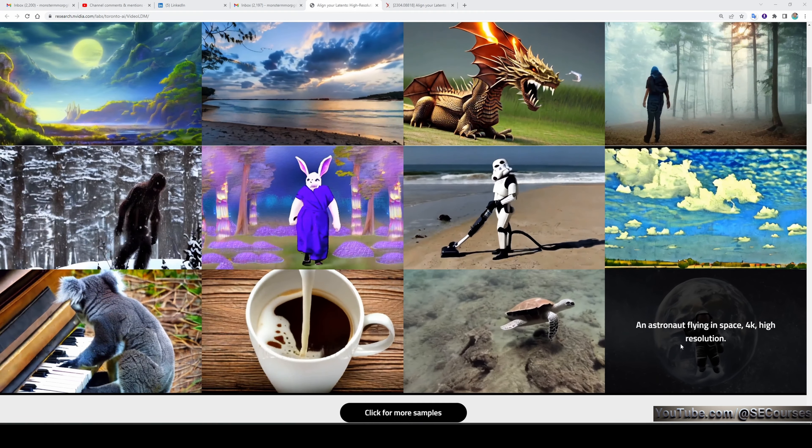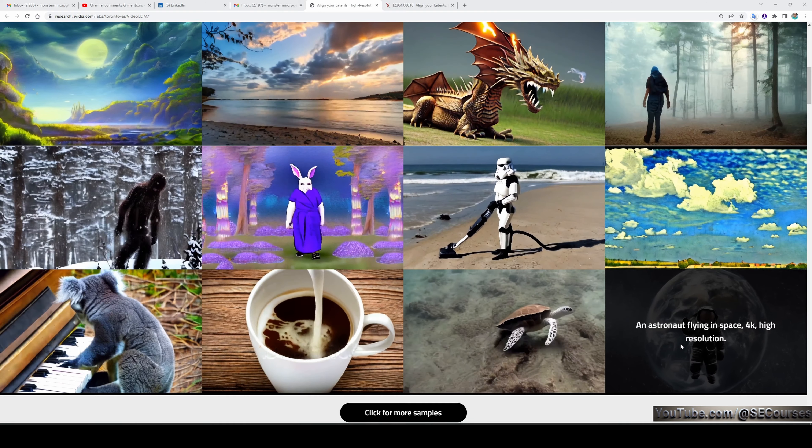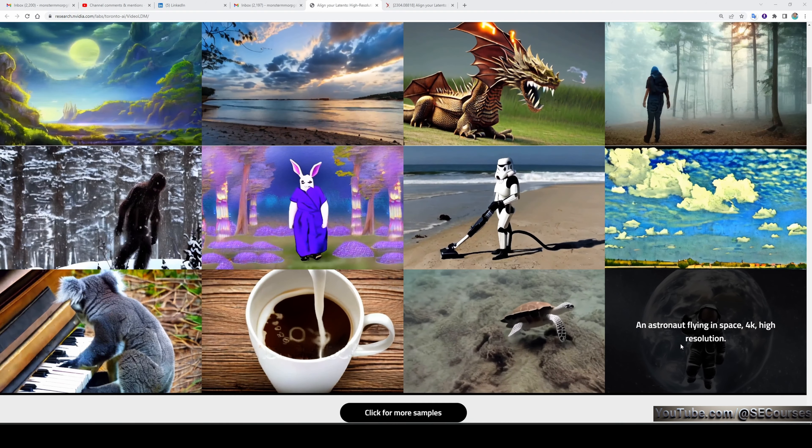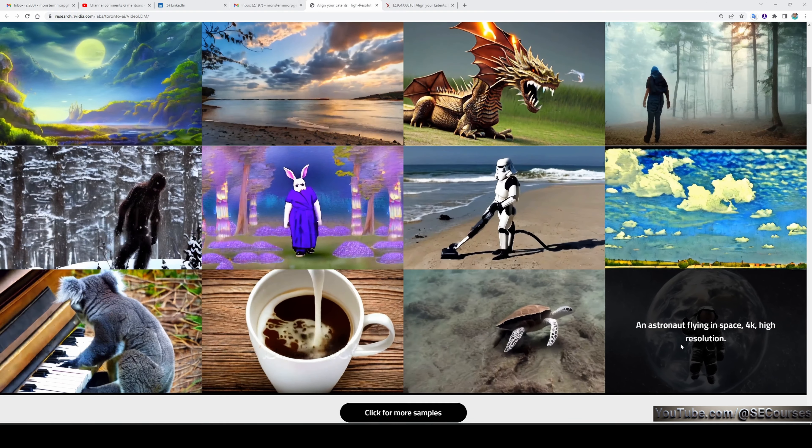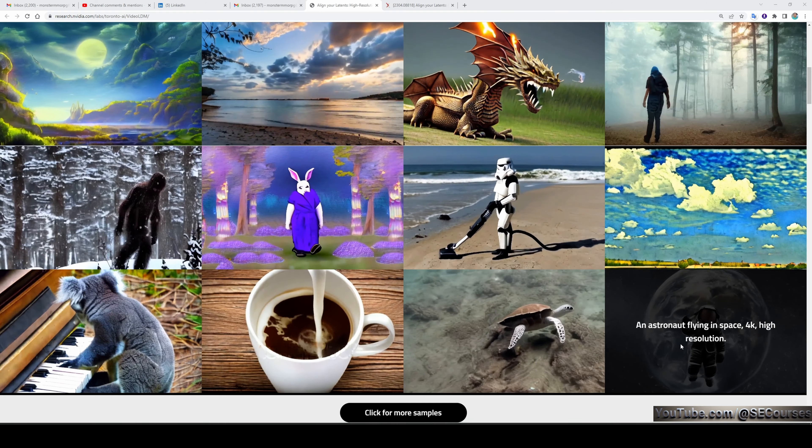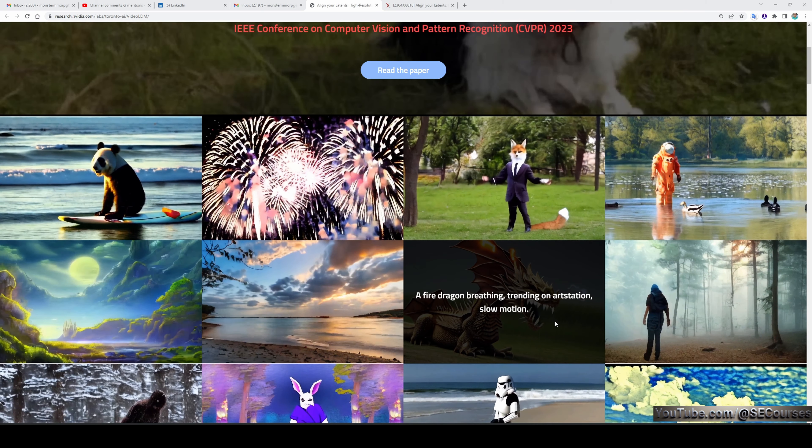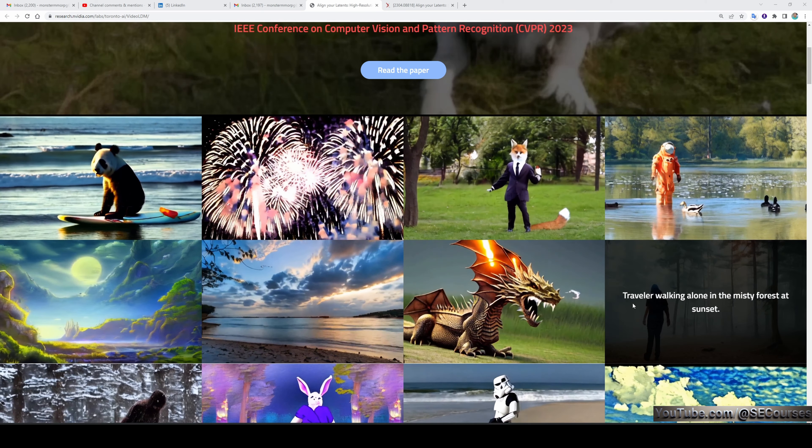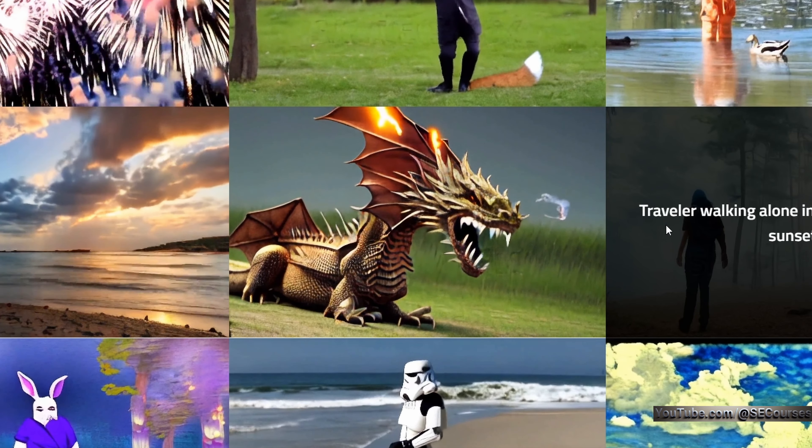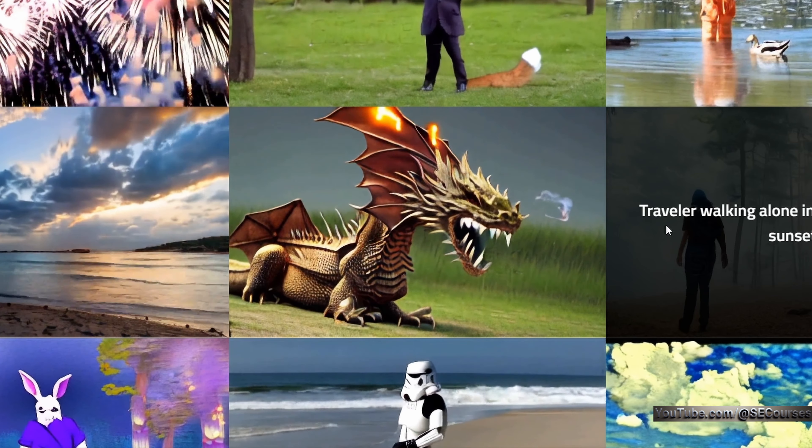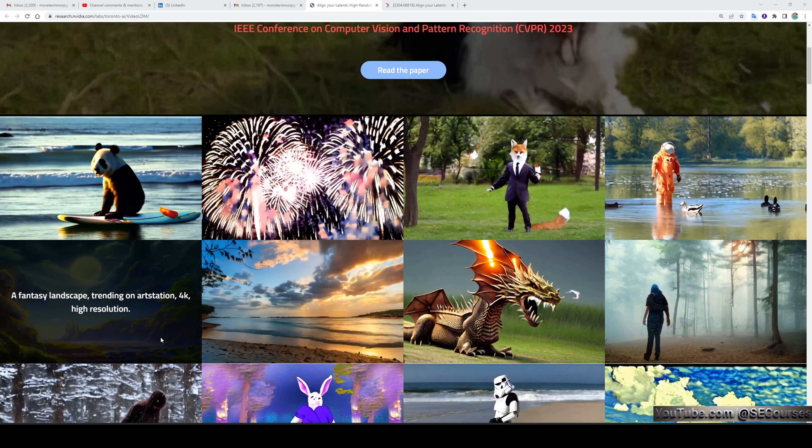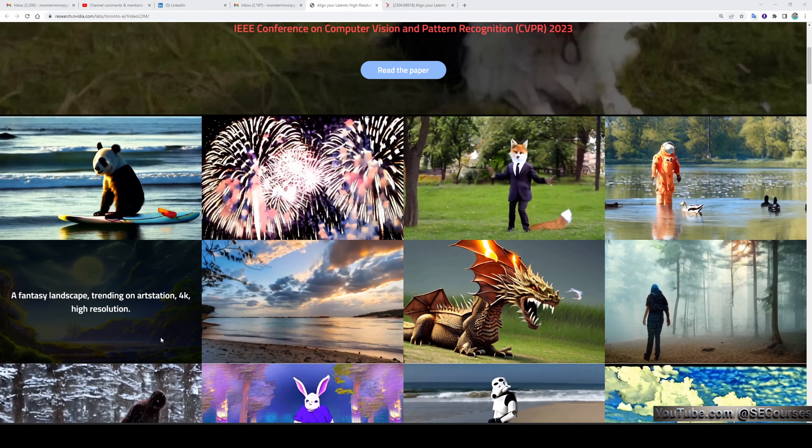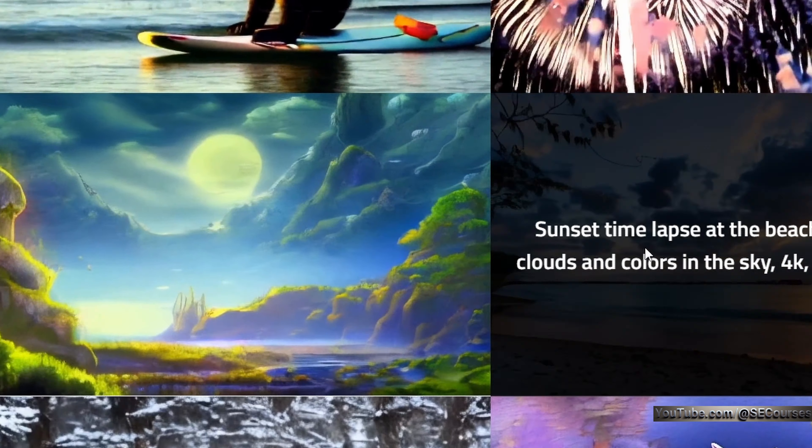An astronaut flying in space, 4K high resolution—this is the video for that. A fire dragon breathing, trending on ArtStation, slow motion—and you see it's exactly as the prompt used. A fantasy landscape, trending on ArtStation, 4K high resolution—this also looks amazing for this prompt.